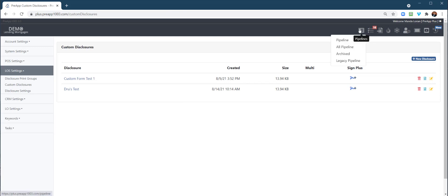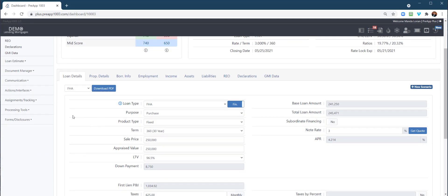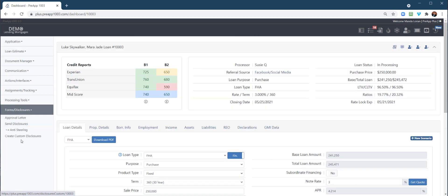Now let's go to a loan file. Next thing we're going to do is create a custom disclosure within. I'm going to show both of these disclosures here in a moment when we're ready to send them to the borrower. But how do you send a spontaneous custom disclosure that's not set by the corporate admin? Right here, go to Forms and Disclosures, Create Custom Disclosures.